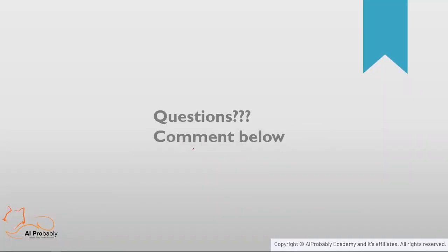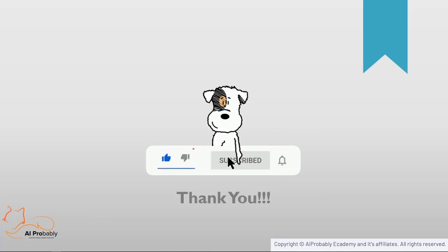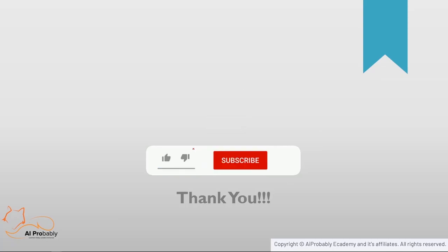That's it for this module. I hope you liked this video, and if you have any questions, please feel free to comment below and we'll try to answer them as soon as possible. Thank you. If you like this video, please hit the like button, subscribe to the channel, and press the bell icon to get the latest updates.